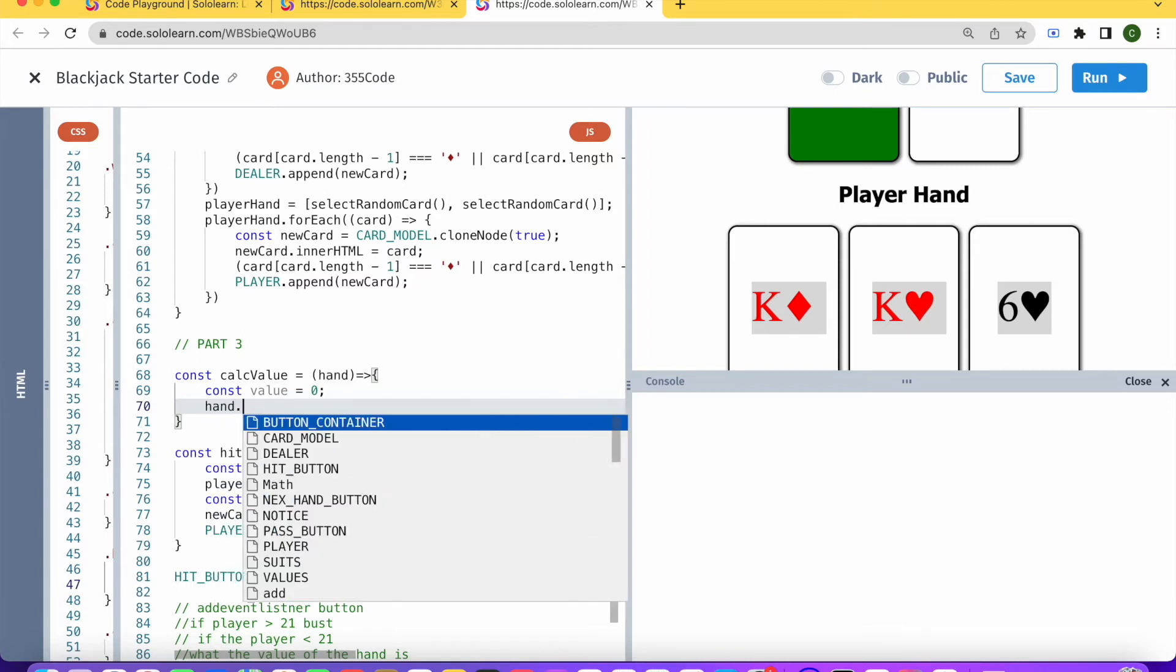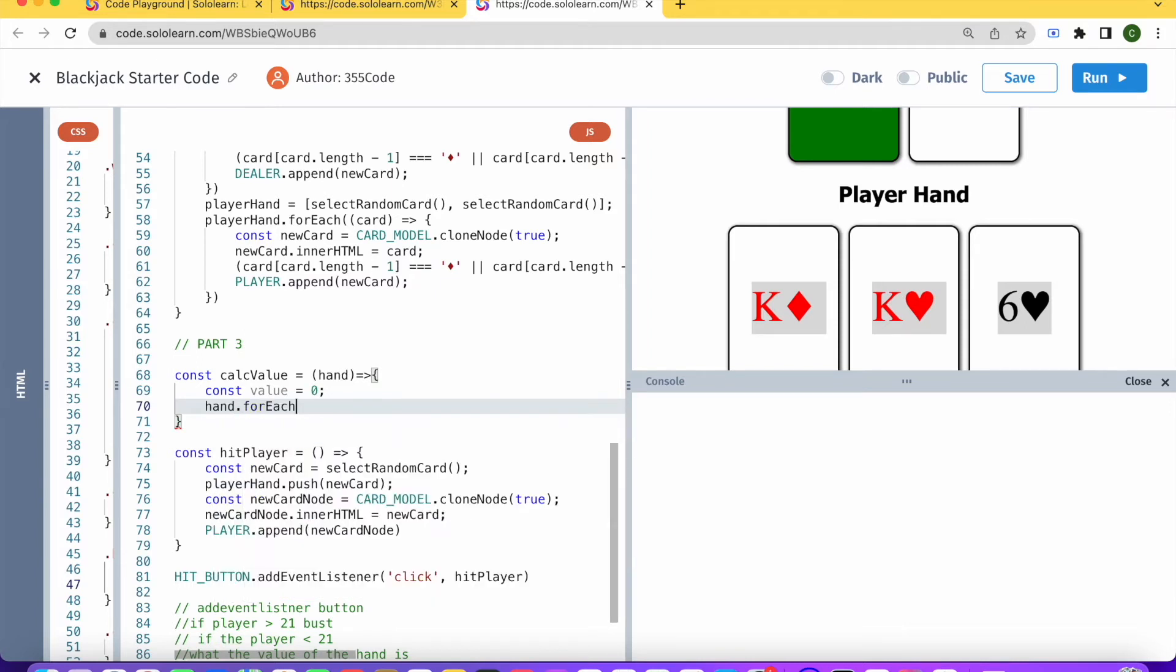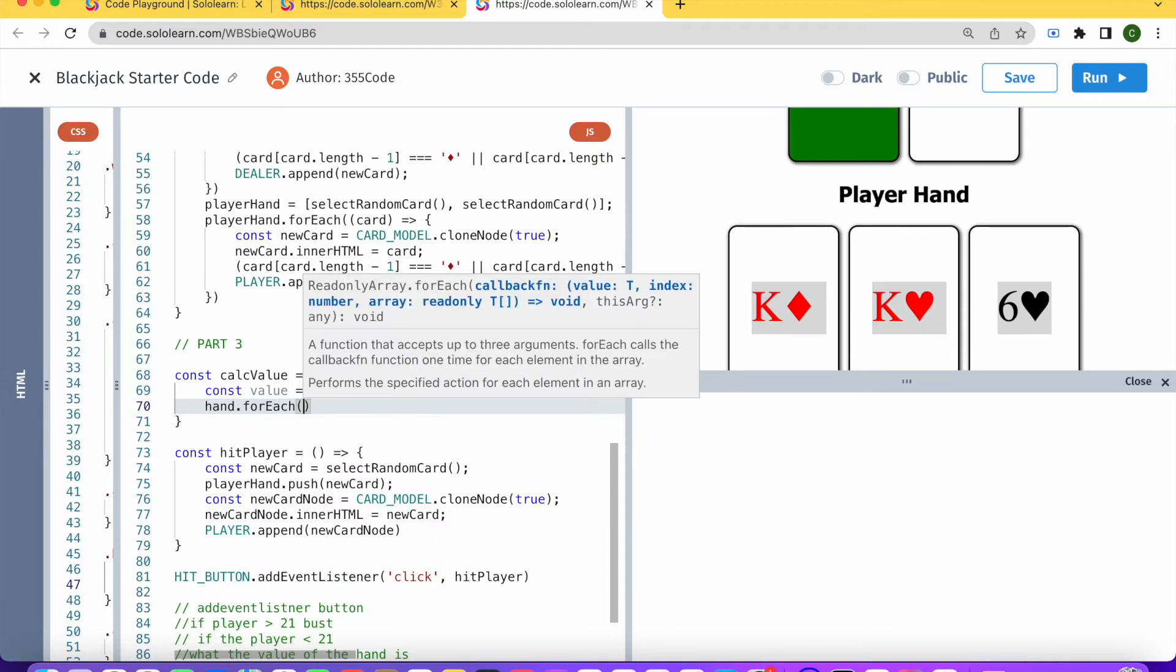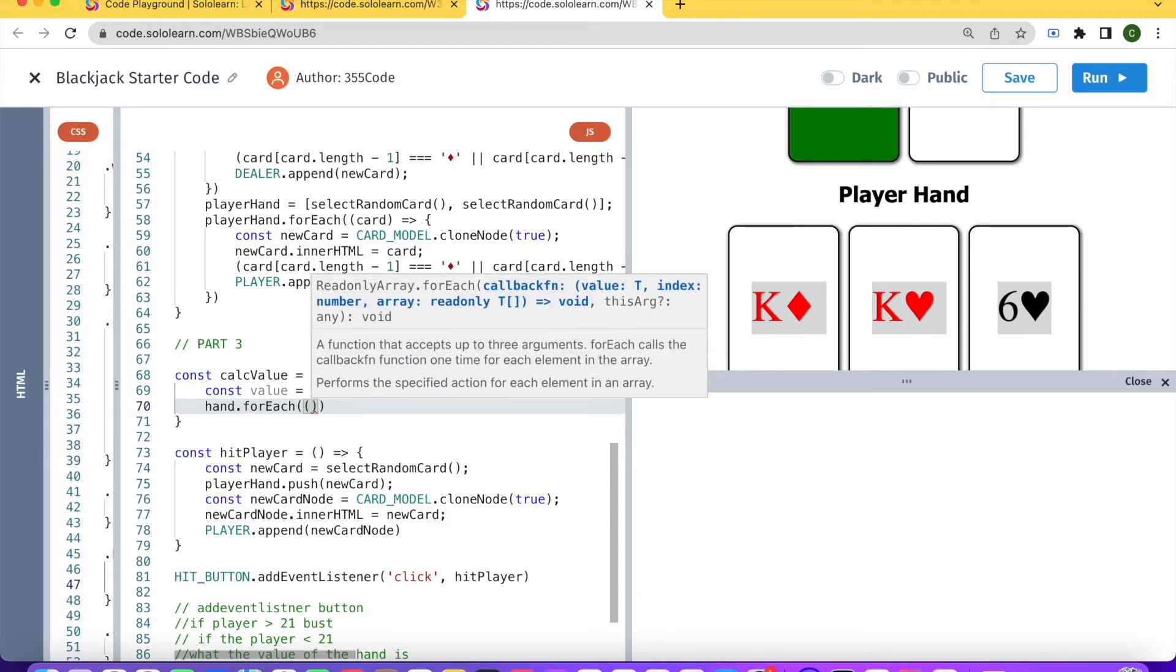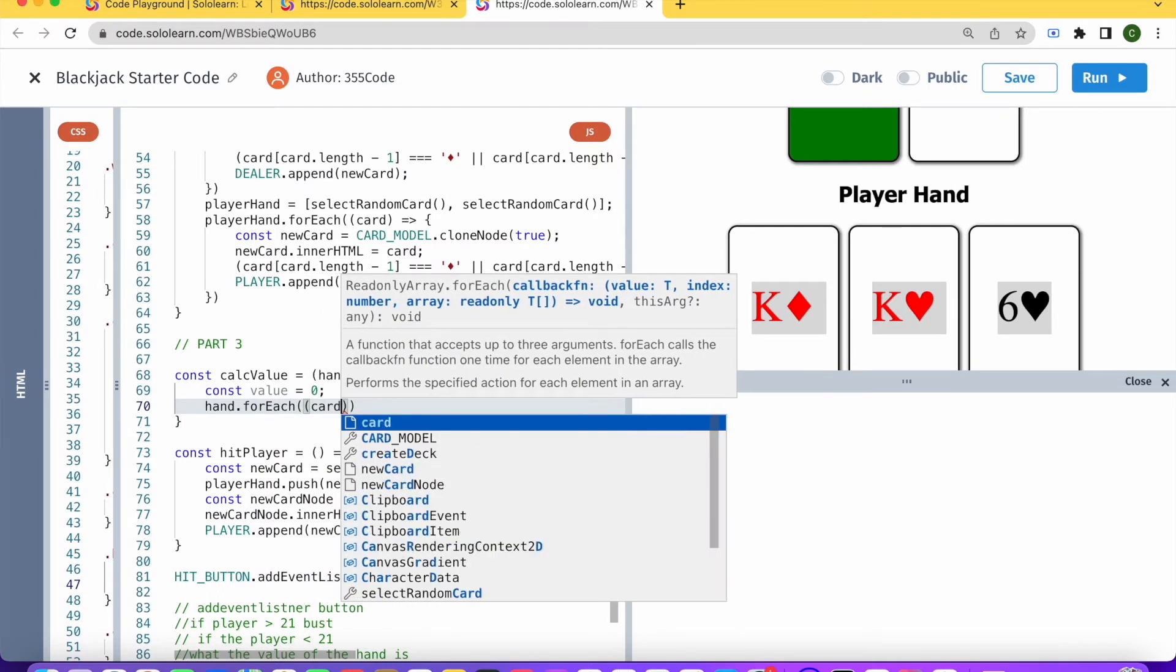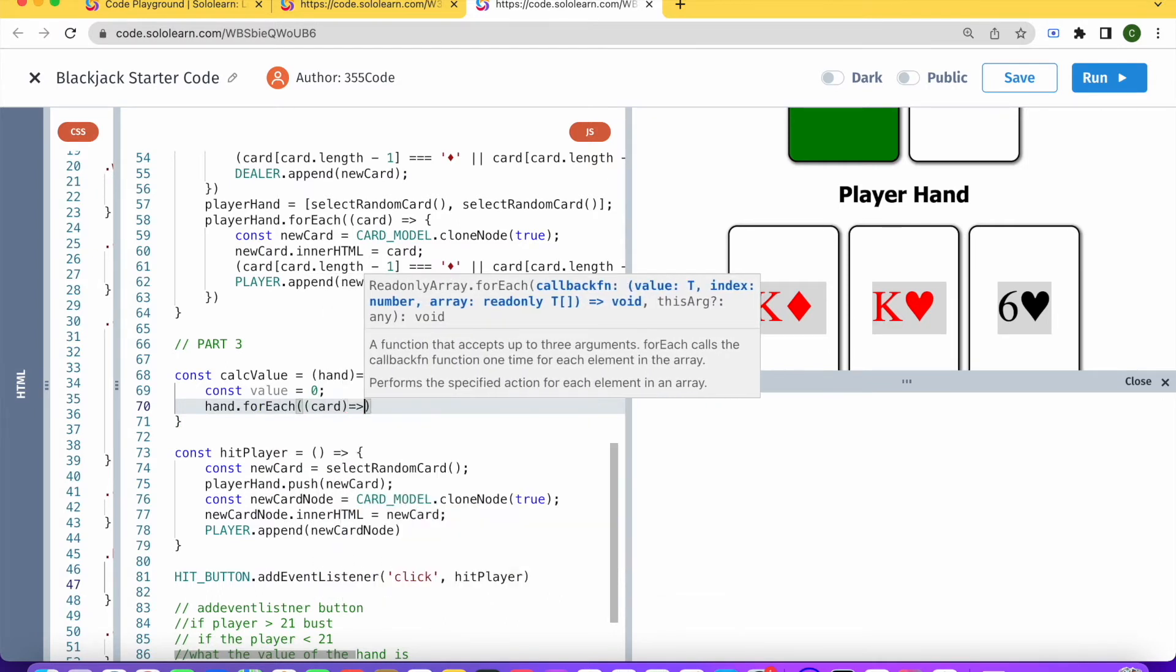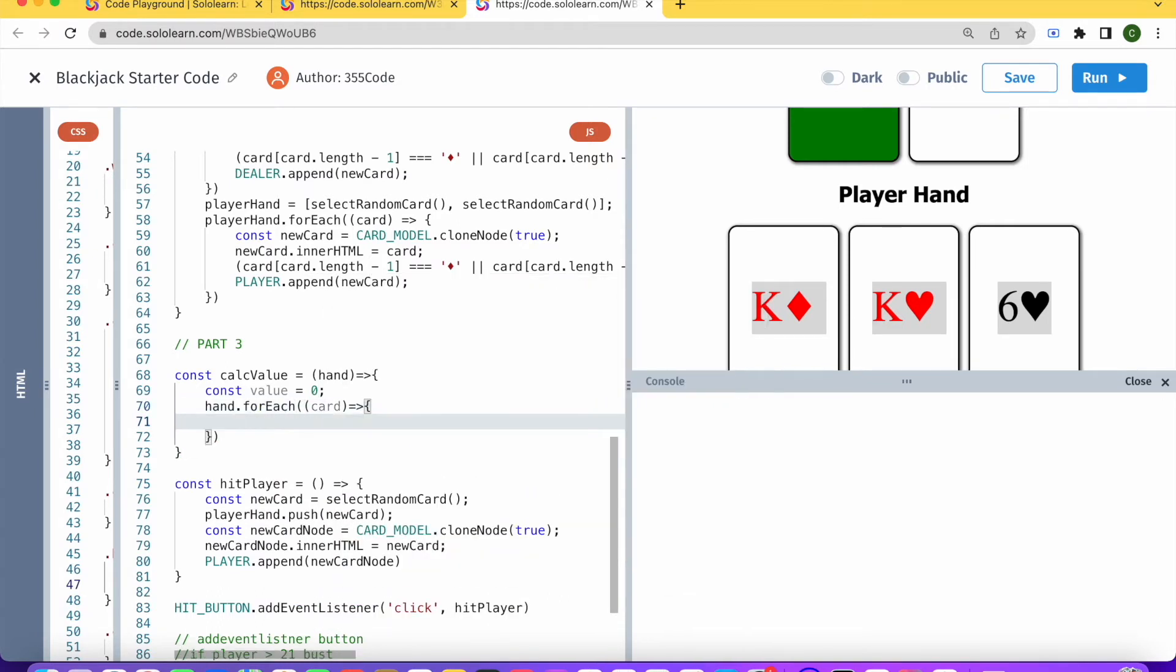And then after that we're going to loop through our hand. So hand.forEach, and for each card what we're going to do is try and get the value out of this card. So here we're going to encounter the same issue that we encountered with the 10 again.